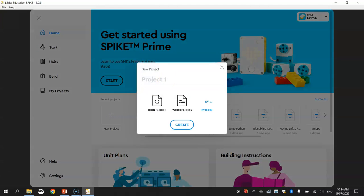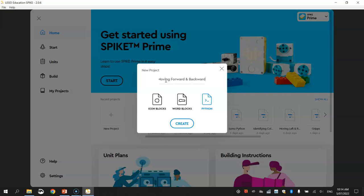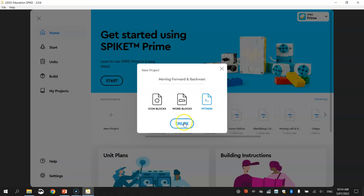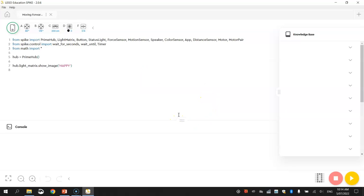And when you make a new project, the first thing you're going to need to do is give it a name. So I'm going to give it a meaningful name called Moving Forward and Backward. Now you can use icon or word blocks to code up your robot today, but we're going to be fancy and use Python code, and we're going to click on Create to get started.